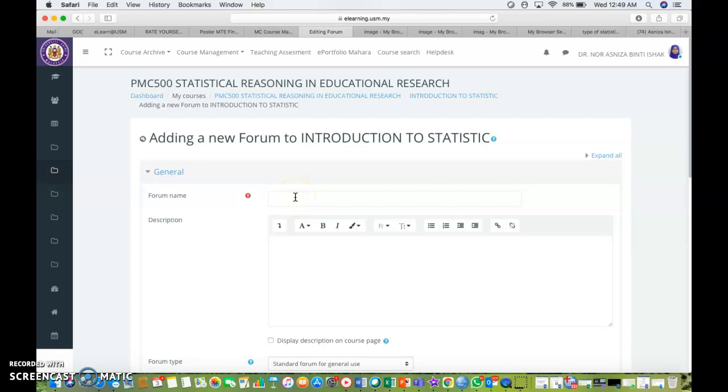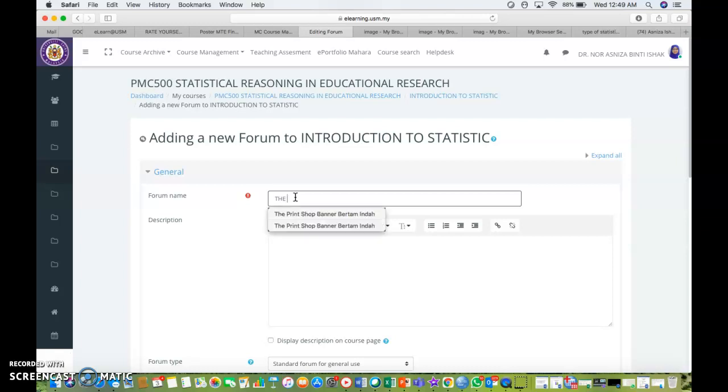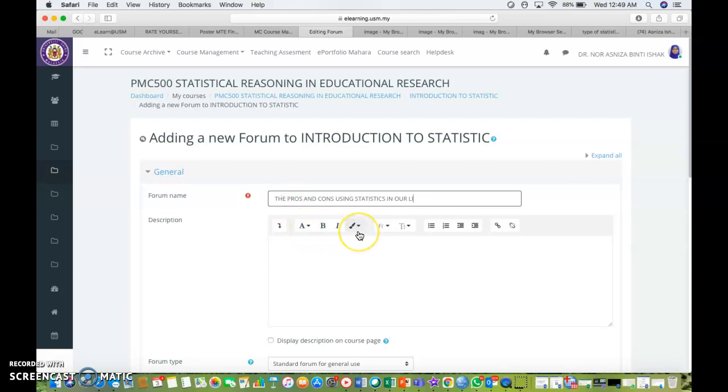So it's compulsory for you to fill in the forum name. Let's say I want to write my forum, the pros and cons using statistics in our life, or in our research.